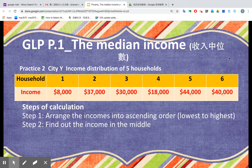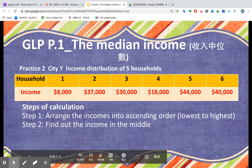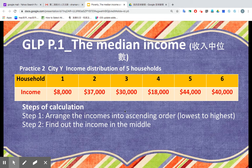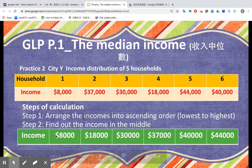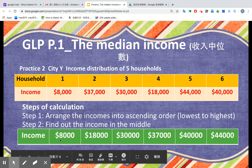Let's go through the two steps. Step number one: arrange the incomes into ascending order. We got this row — incomes from 8,000 to 44,000, arranged from the lowest to the highest.